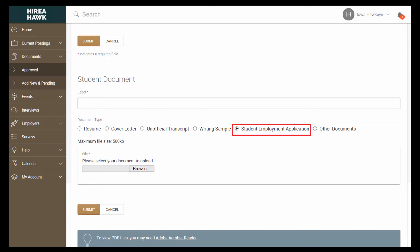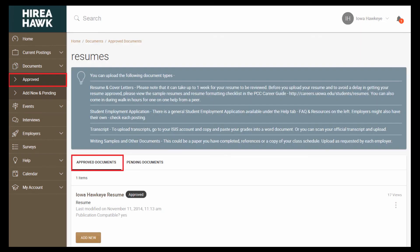Be sure to change the document type to Student Employment Application. If you have multiple applications or resumes, be sure to save them with a different name.